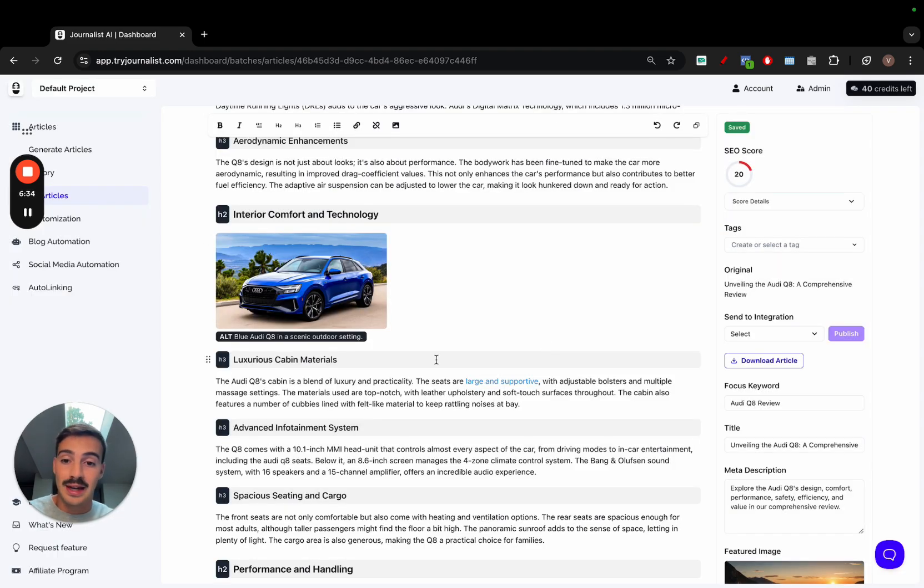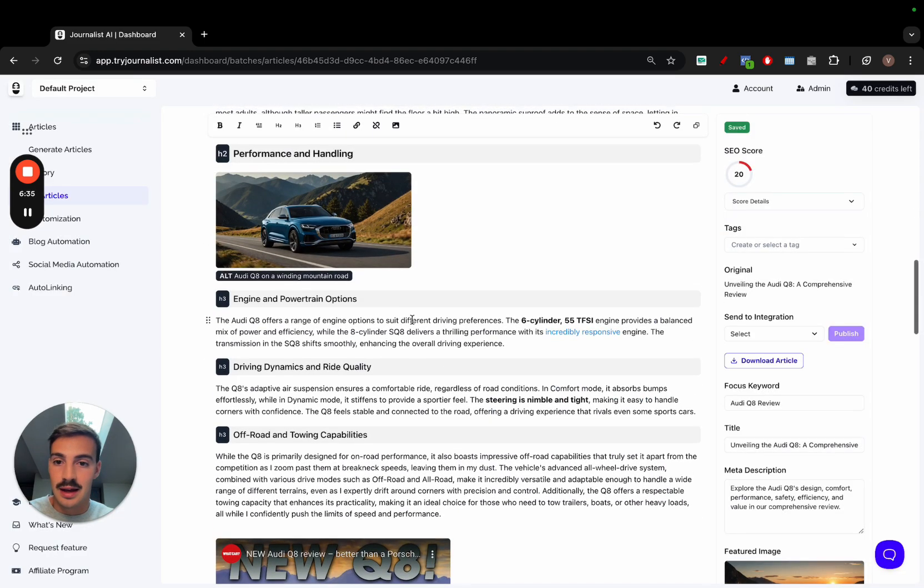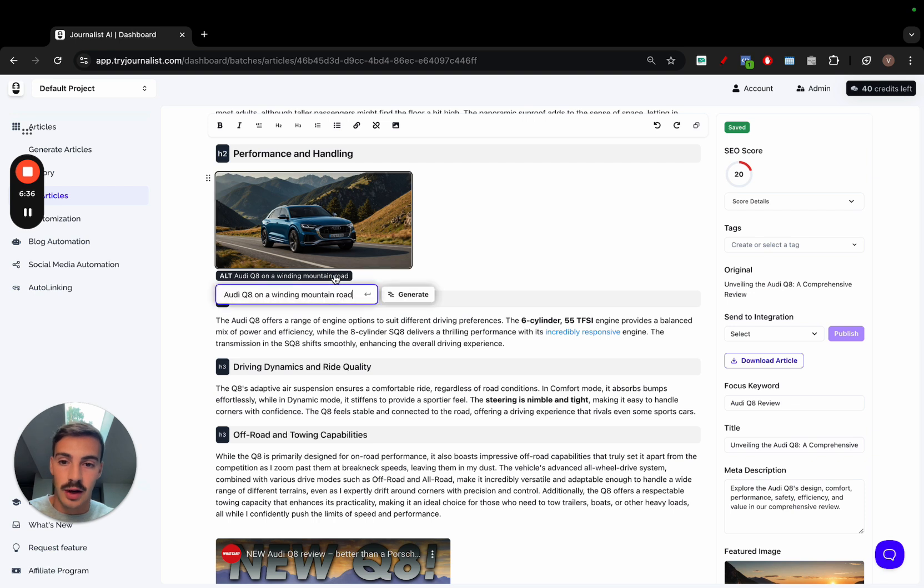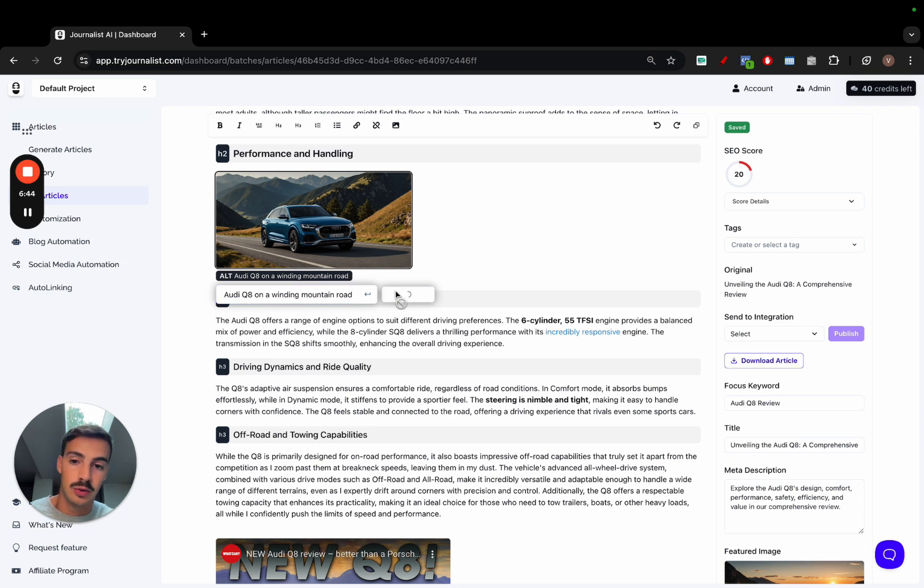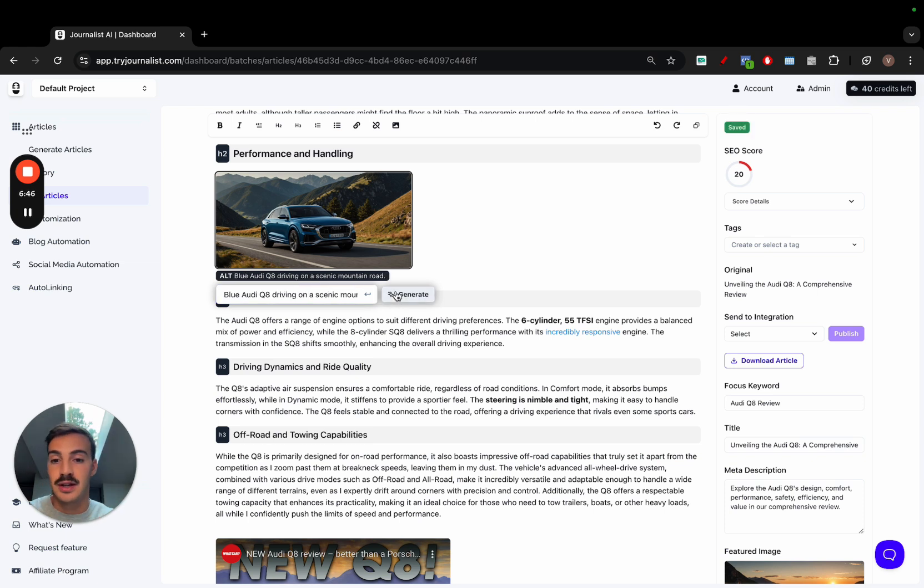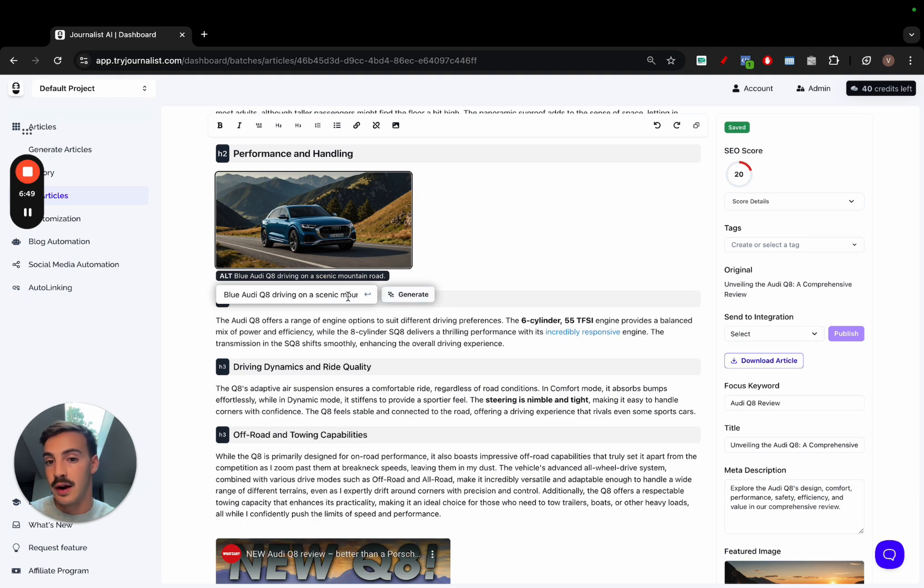On top of that, we can take the image alt text right here. In this case, Audi Q8 on a winding mountain road. We can generate the alt text with AI too. In this case, it just basically regenerated the alt text because it was already there.